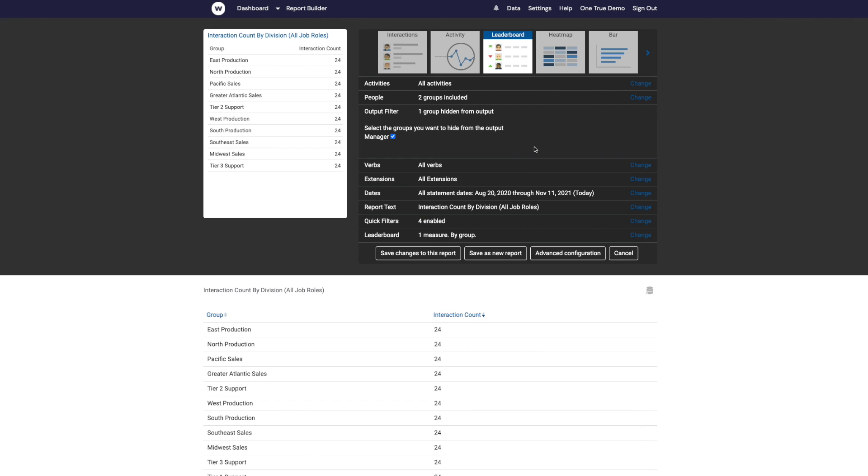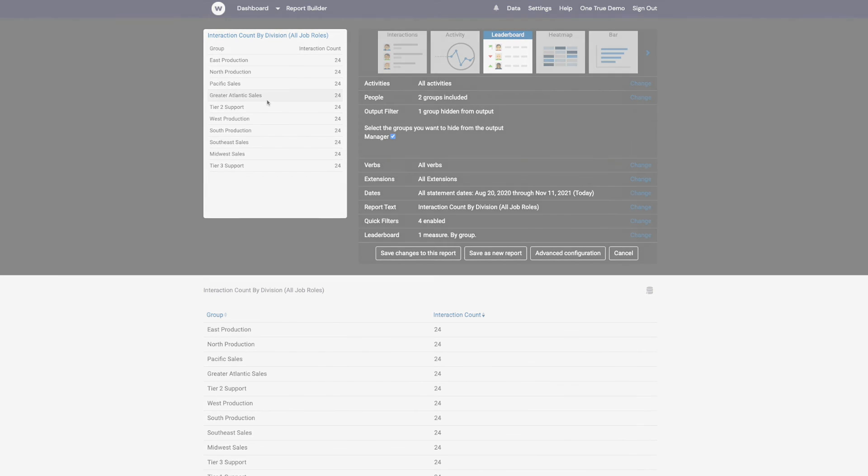So that's the feature. It's now possible to filter a report by a particular group, but not have that group appear in the list of groups on the report.